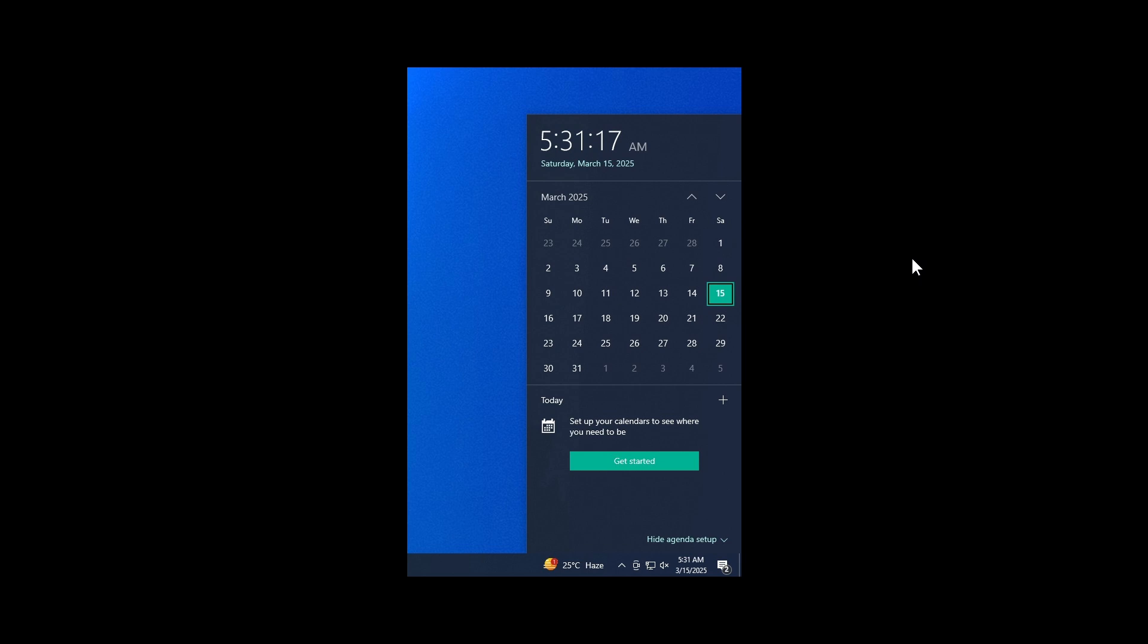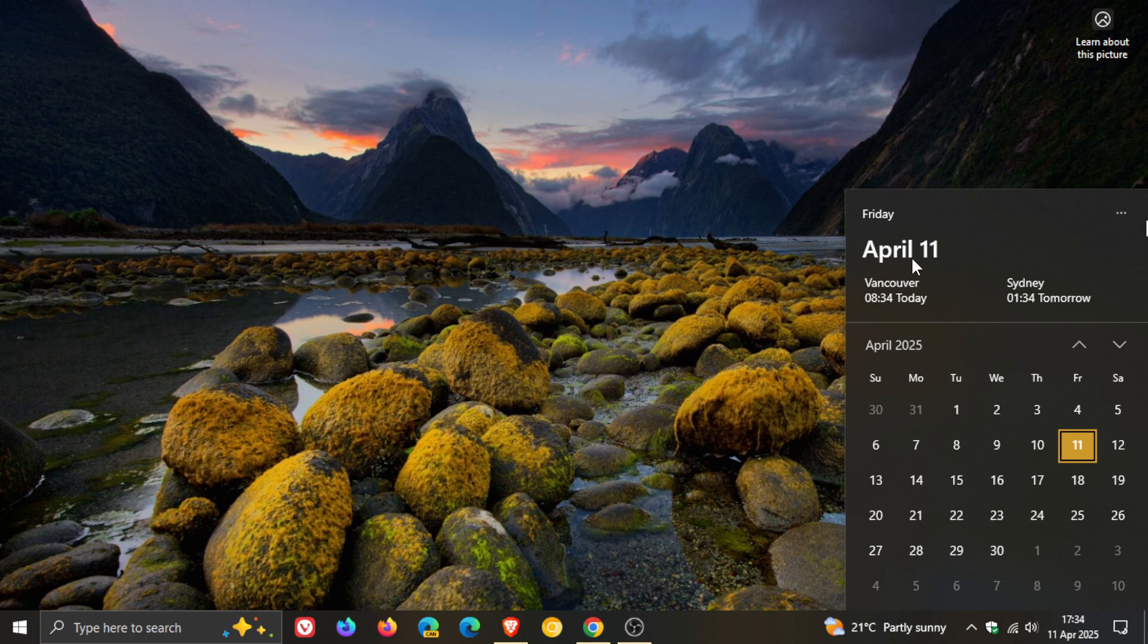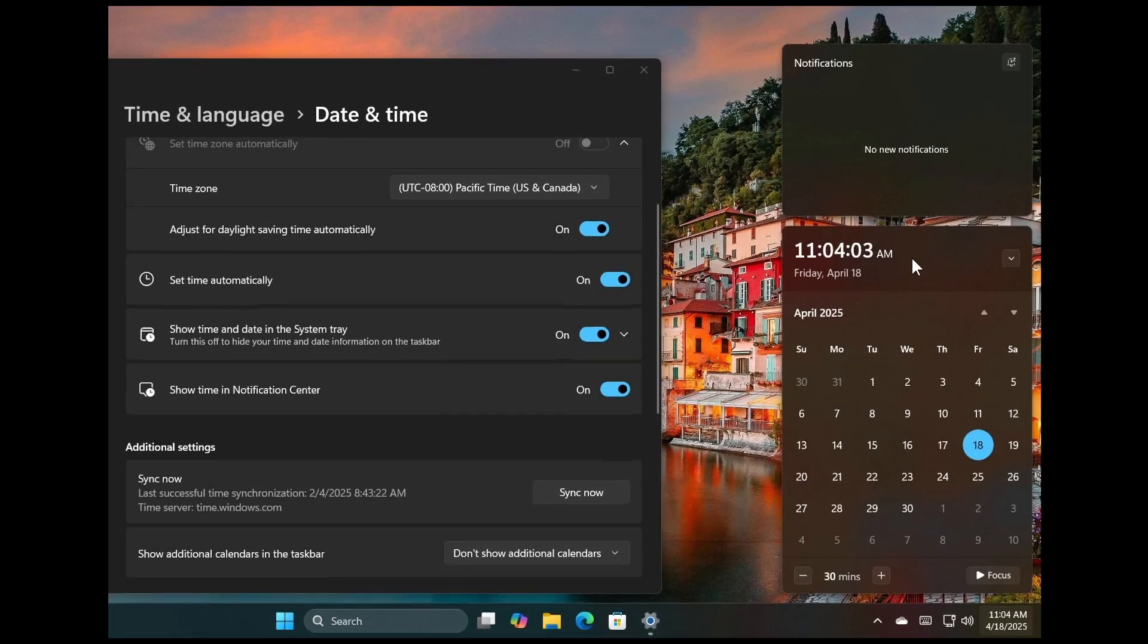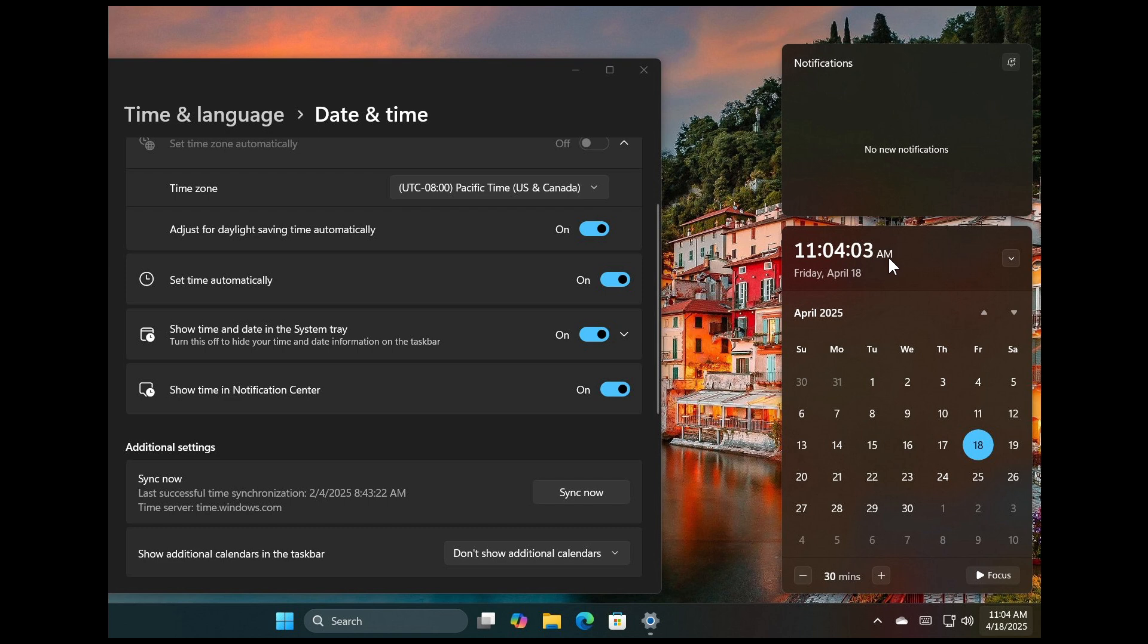So just to let you know that I can actually show you now more or less what this feature will look like because Phantom of Earth over on X using ViveTool, the third-party app, has enabled the new seconds, the time and seconds, in the notifications center in last week's latest beta channel build 22635.5240.